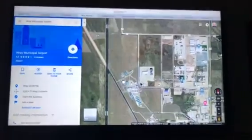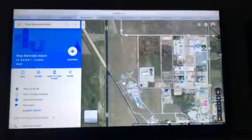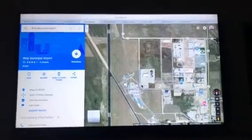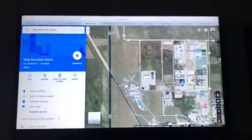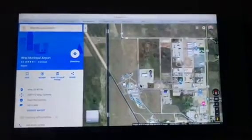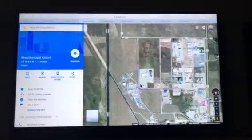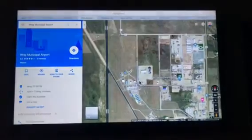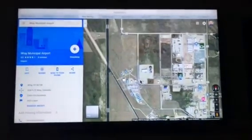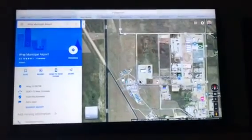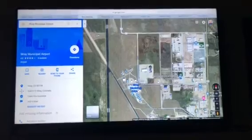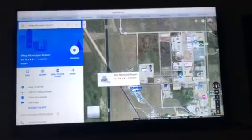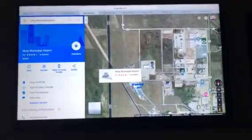I just want to show how to get the coordinates in WGS84 format so that you can take them from Google Maps and input them into a Garmin handheld GPS. Here's the Ray Municipal Airport.